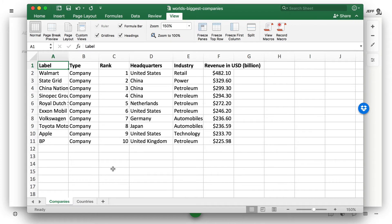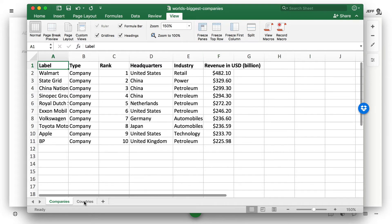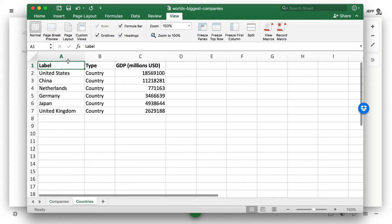So we've got a dataset. It's the 10 largest companies. We have information about the country they're headquartered in, the industry, their revenue. And then we also have information about the different countries and their GDP.